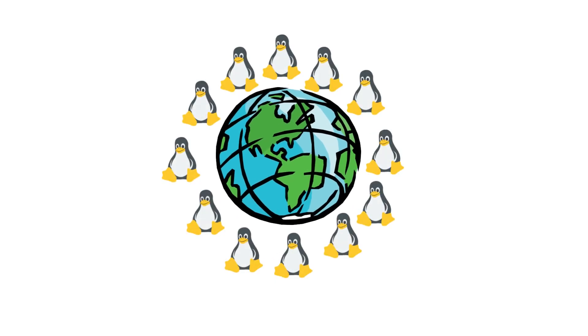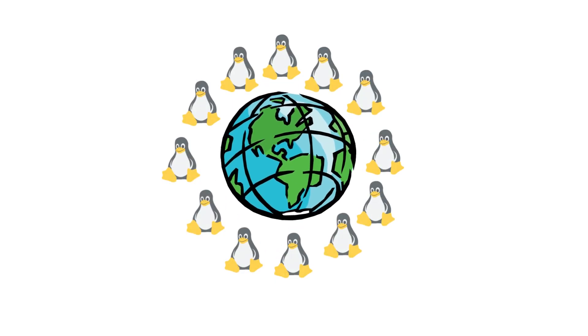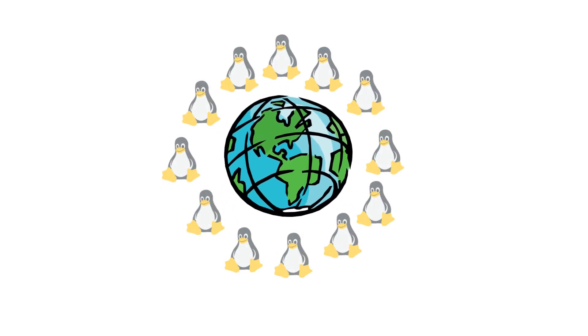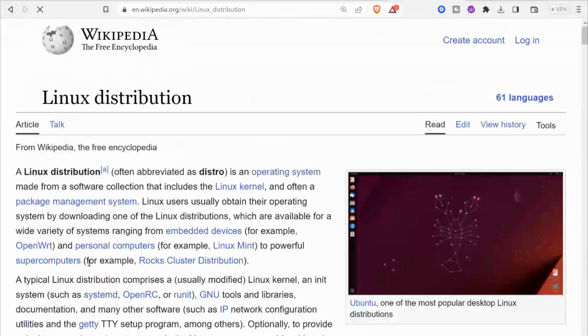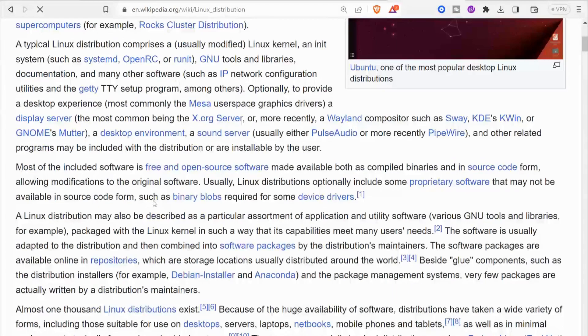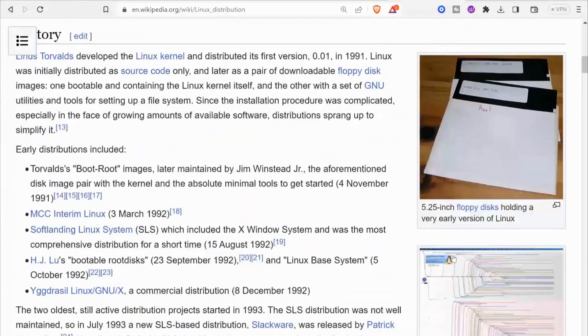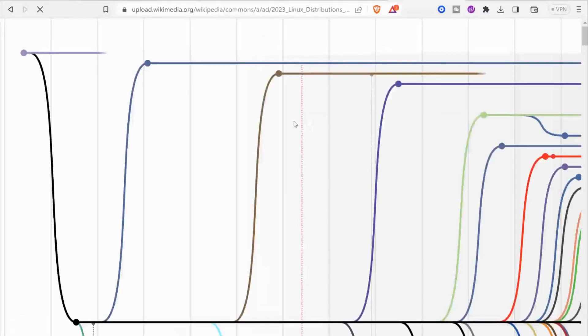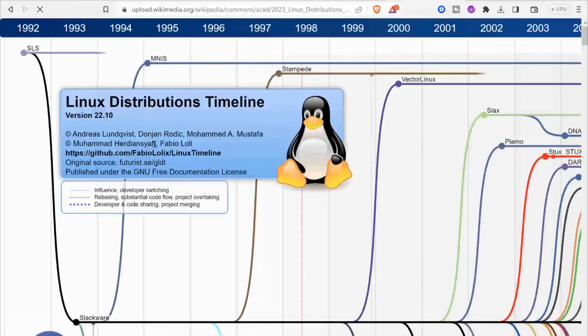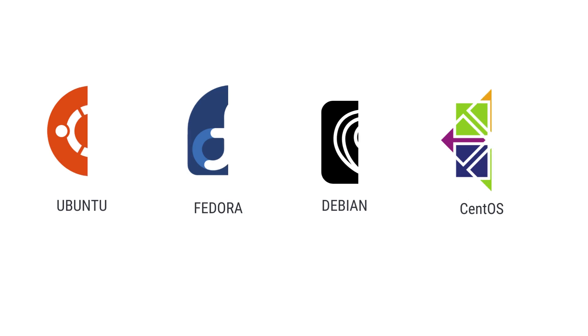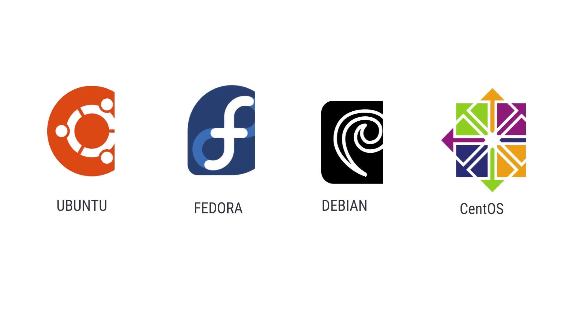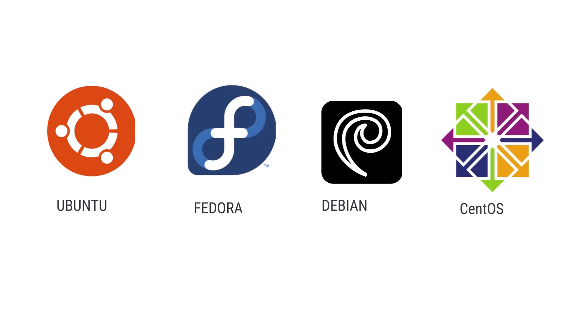Its unique distribution model allows various organizations and communities to create their versions of Linux, known as distributions or distros. Popular examples of Linux distributions include Ubuntu, Fedora, Debian, and CentOS.